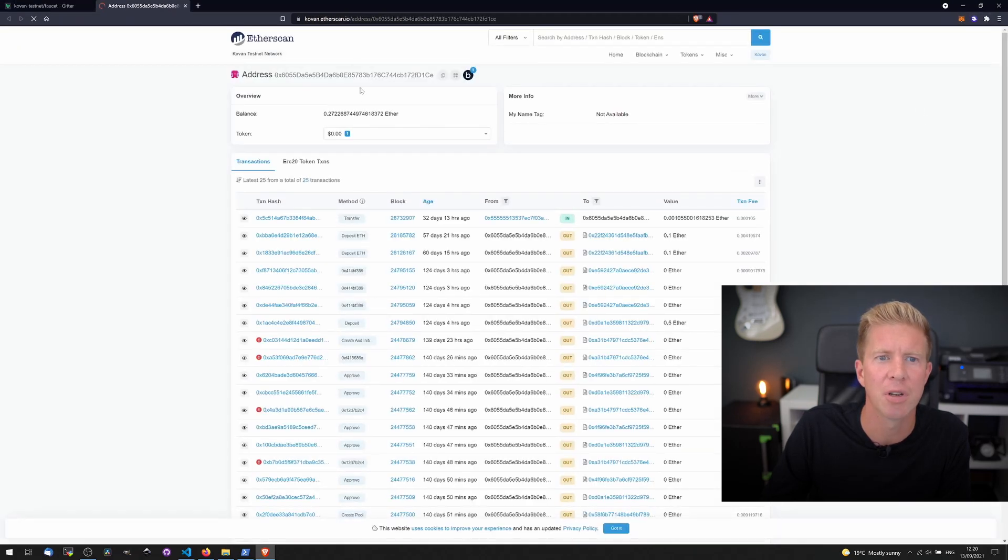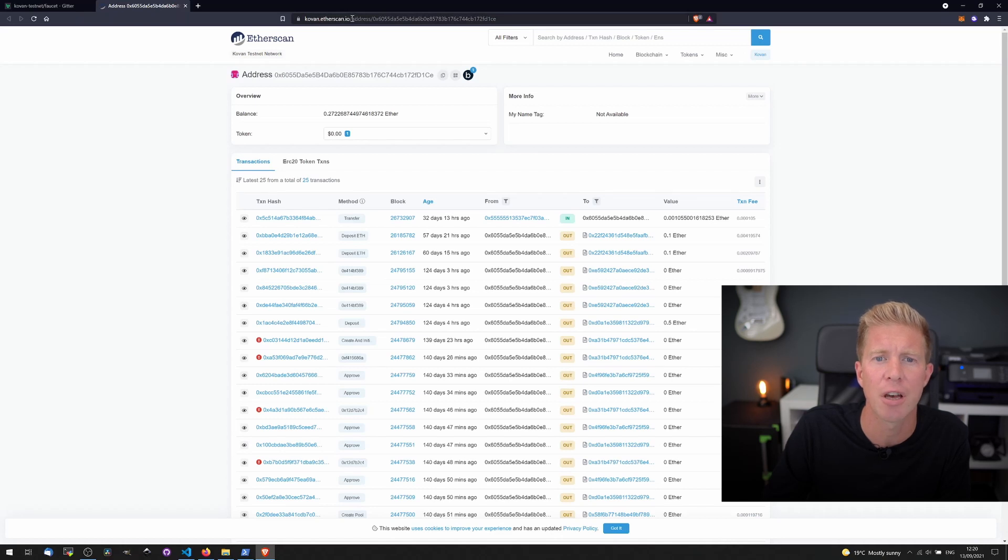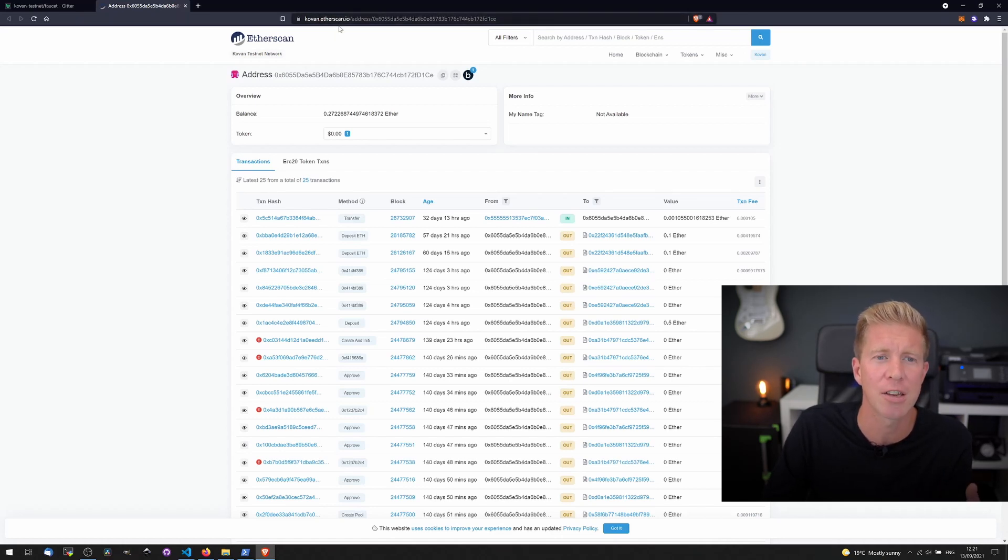You'll notice it's actually opening up the Kovan testnet version of Etherscan which is just kovan.etherscan.io. It's a completely separate network so you won't find a transaction on the main etherscan.io domain.